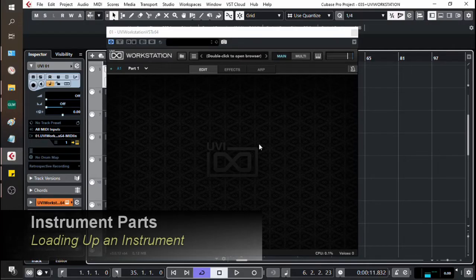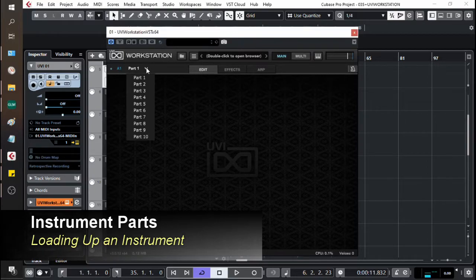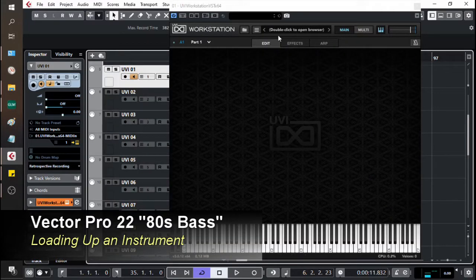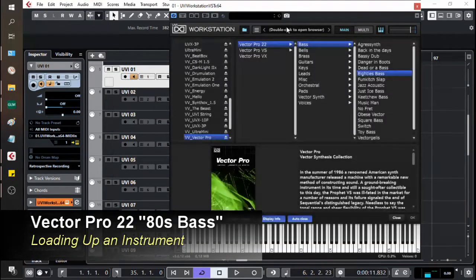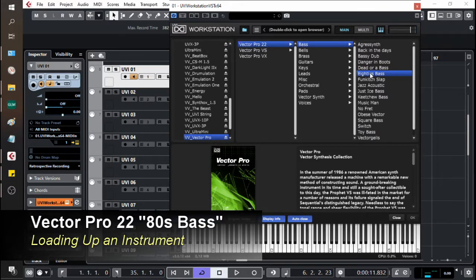If we move to the main window, this is where you're going to load up your instruments. So over here we can select which part we're working on. We need to find ourselves a bass noise, so let's double-click. We're going to go with Vector Pro 22, we're going to go to bass, and we're going to take a little 80s bass here.